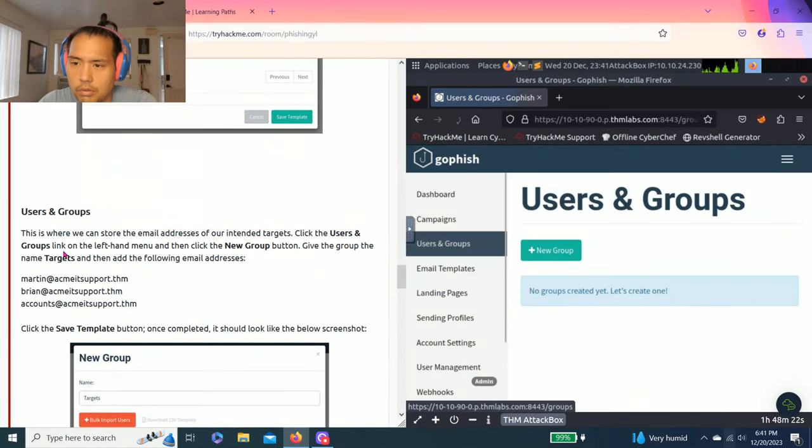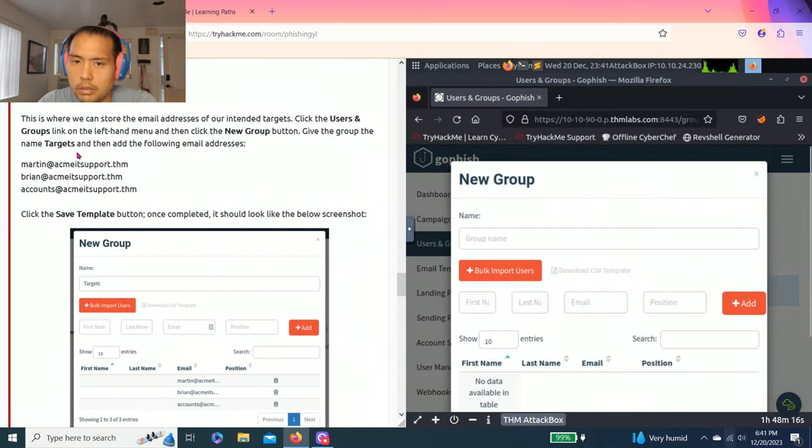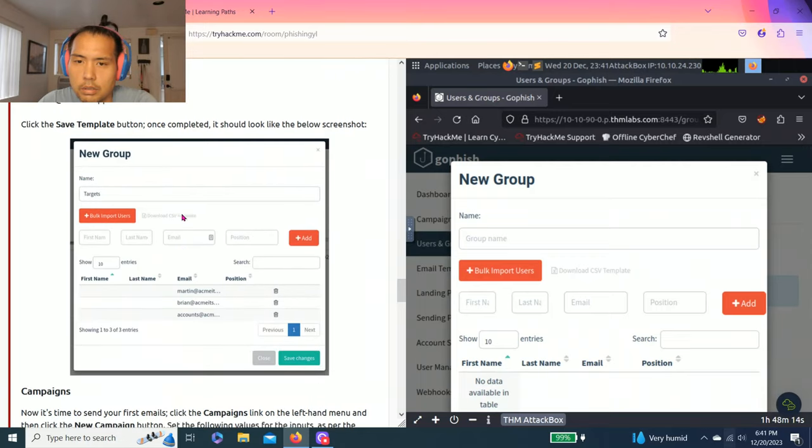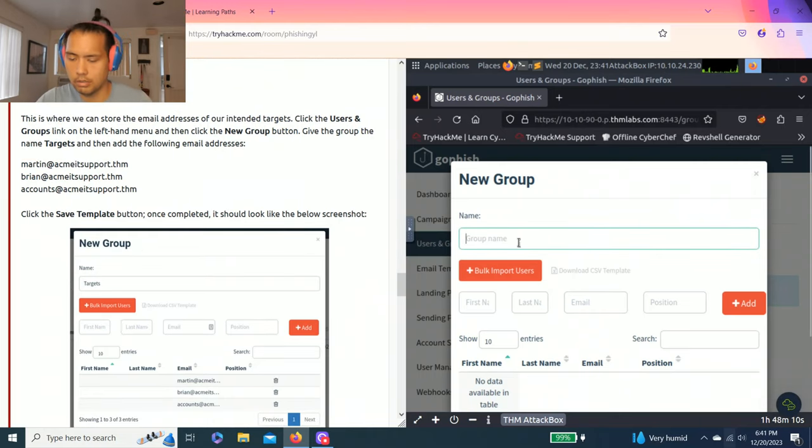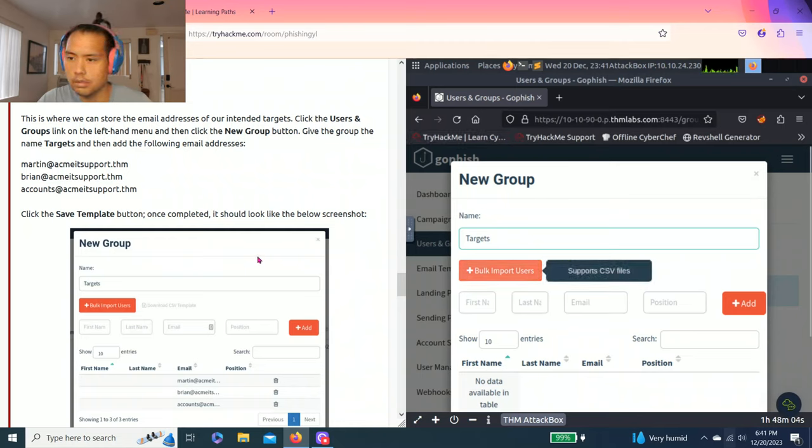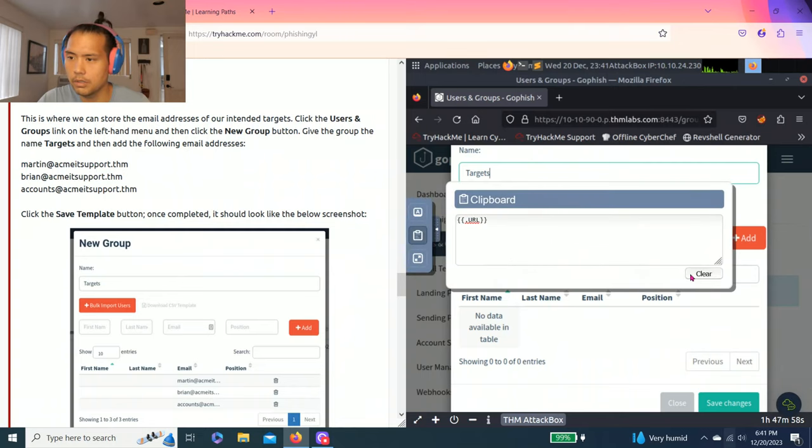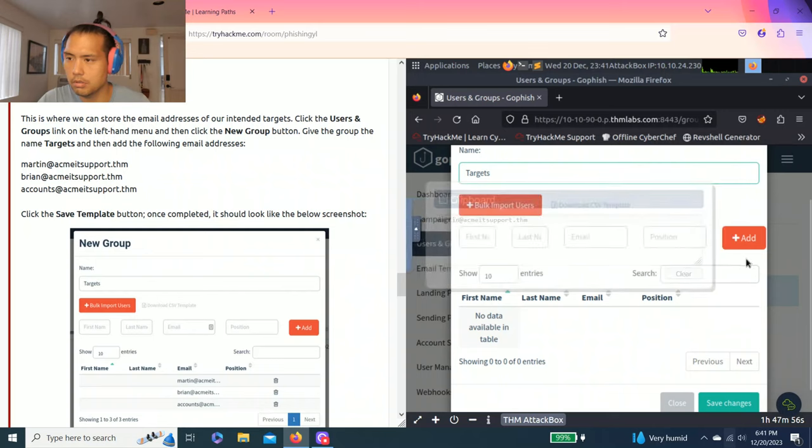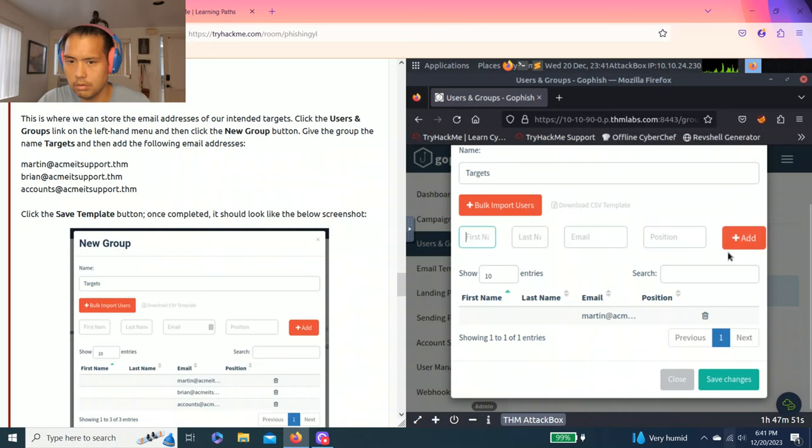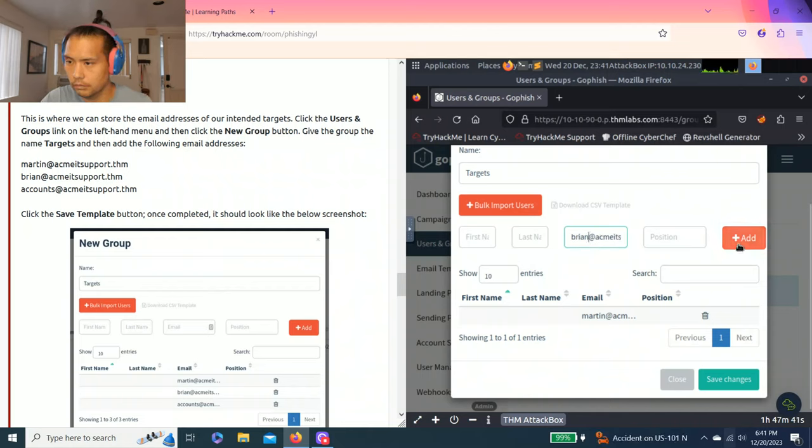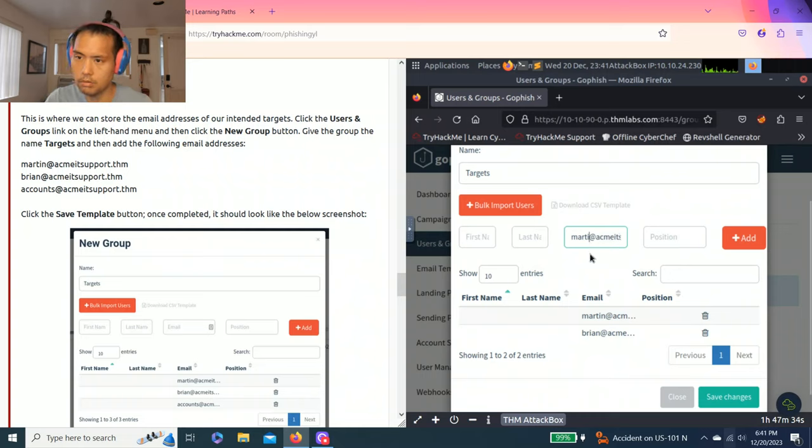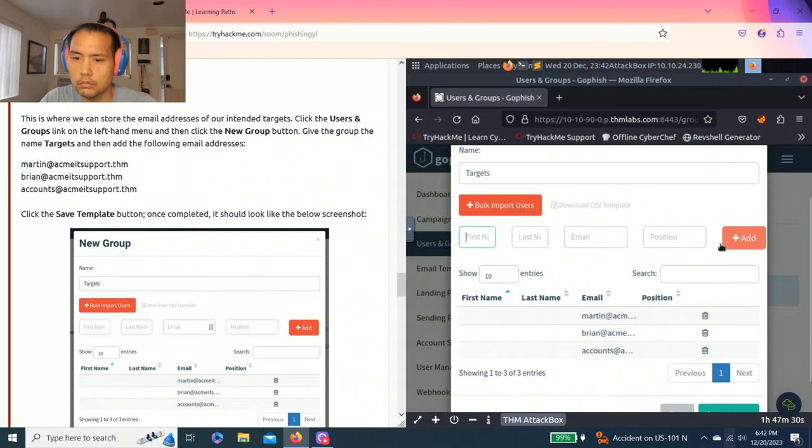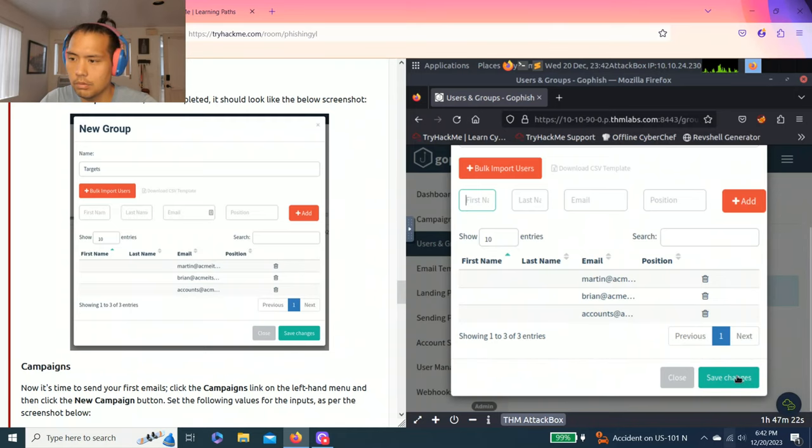Users and groups again. Click new group. Follow this along the screenshot again. Targets. We're going to click, add these three emails. So copy clipboard, clear, paste. I'm going to change it to Brian at. And last one is accounts. Saving the screenshot, Martin, Brian, accounts. Then save changes.